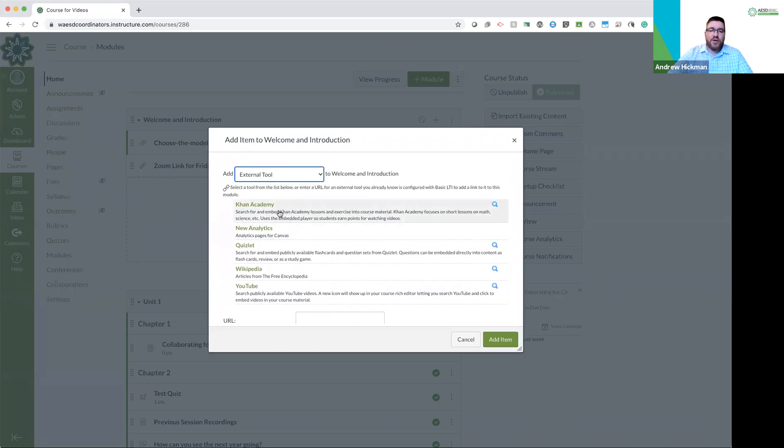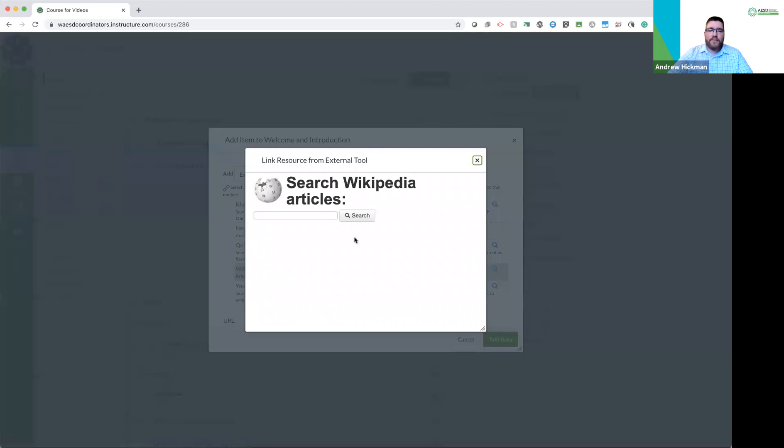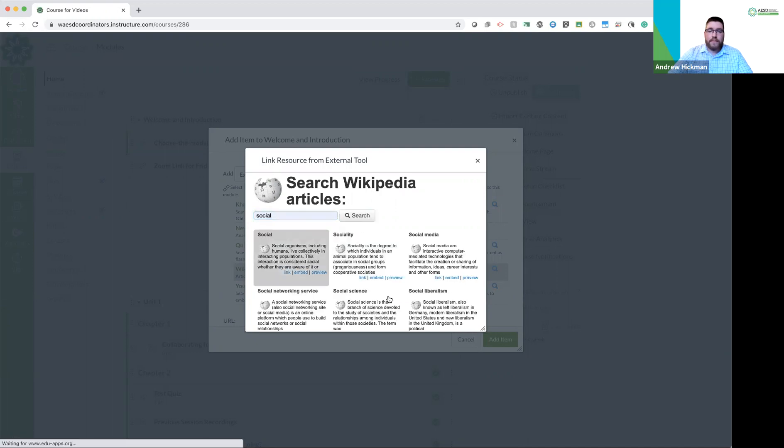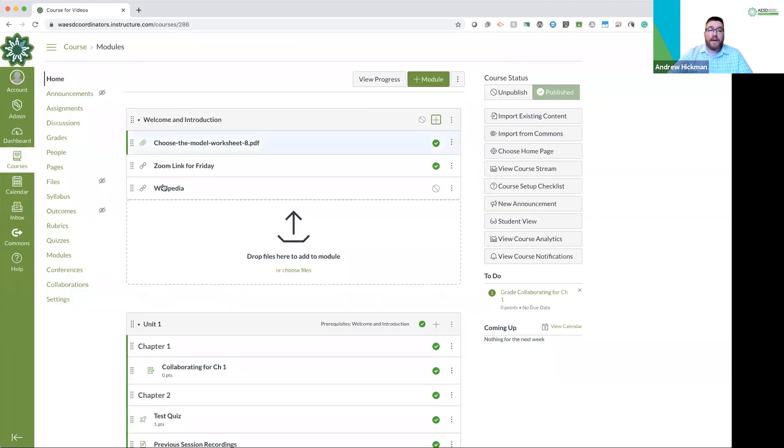I'm just going to do Wikipedia. There we go. I'm choosing to add it. And I'm picking an article. And I'm adding the item. It will link them to that tool.